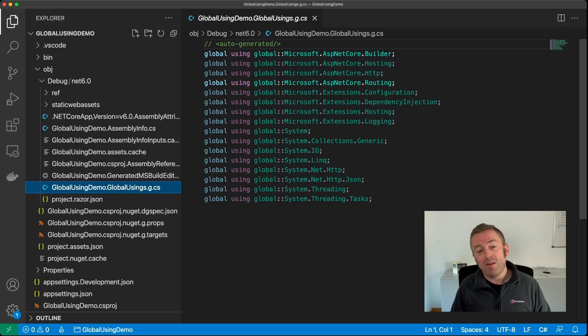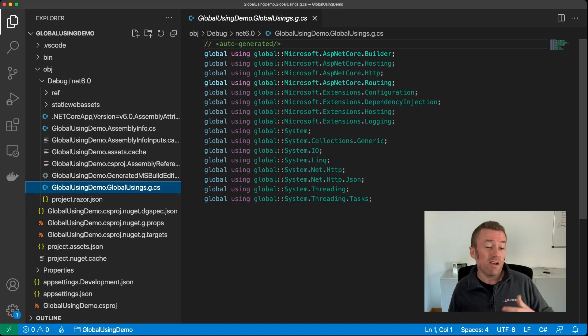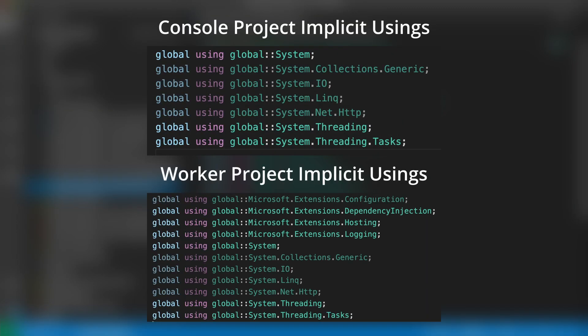Now it's worth noting as well that each project type in .NET 6 has its own set of usings. So for example, if you were to create a console application in .NET 6, then it wouldn't have all the ASP.NET Core usings. And likewise, if you created a worker template, for example, it would have a set of usings that were specific to that project type.